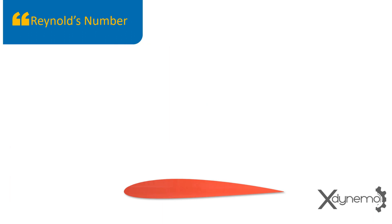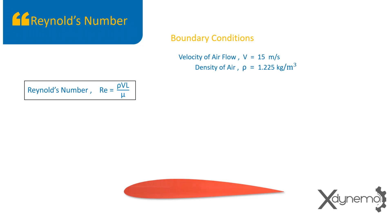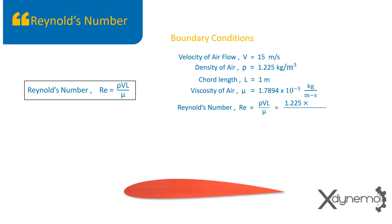Reynolds number. Reynolds number is the ratio of inertia force to viscous force. Re equals rho VL by mu. Here are the boundary conditions given in problem statement. The velocity of airflow, V equal to 15 meters per second. The density of air is 1.225 kilograms per meter cube. Chord length of airfoil is 1 meter. Viscosity of air is 1.7894 times 10 power minus 5 kilograms per meter second. On substituting above values in the equation of Reynolds number, we get Re as 1.05 times 10 power 6.